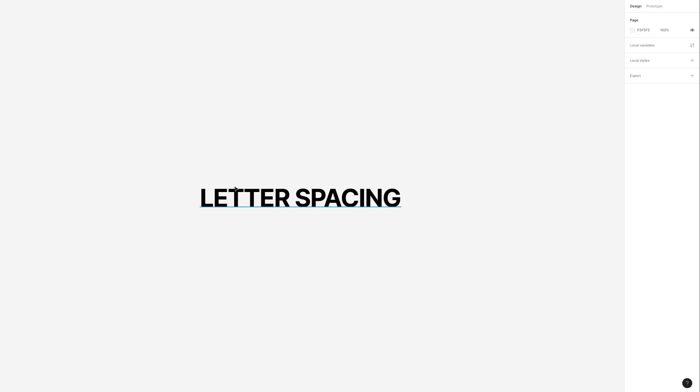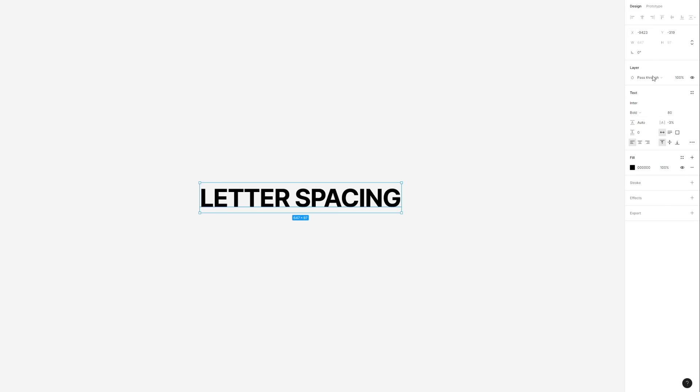Doing this is incredibly easy. All you have to do is select the text you want to adjust the letter spacing in. In this case I'm going to use this heading. Then a menu is going to open on the side here, and then under text look for this letter spacing feature right here.